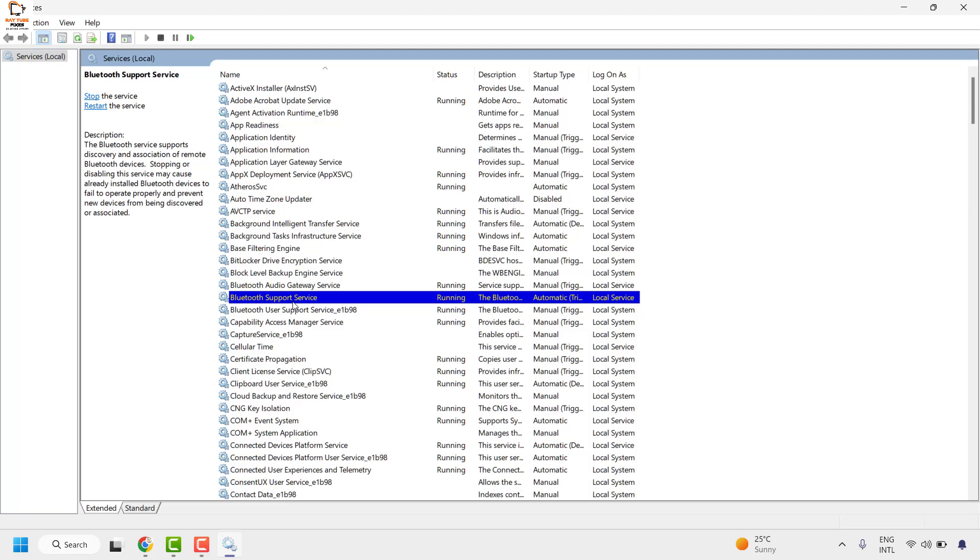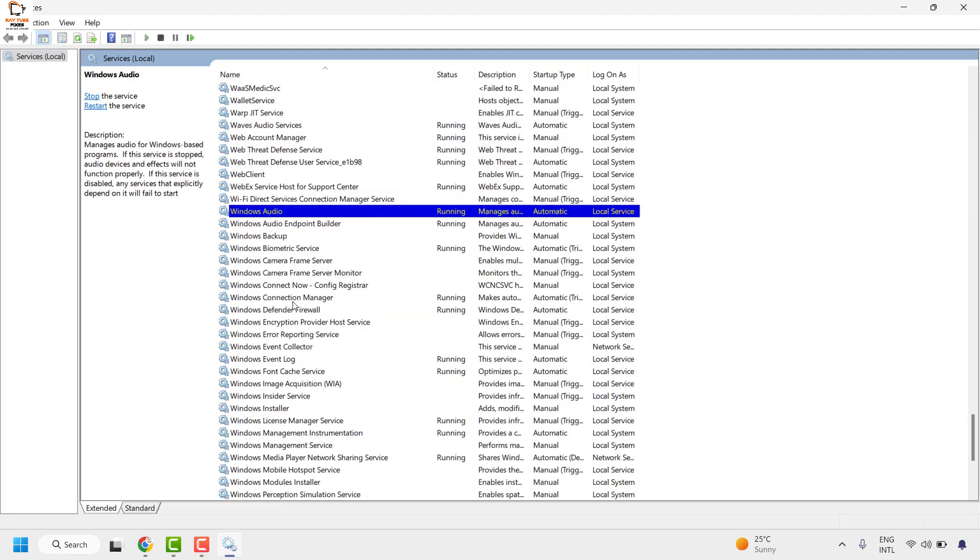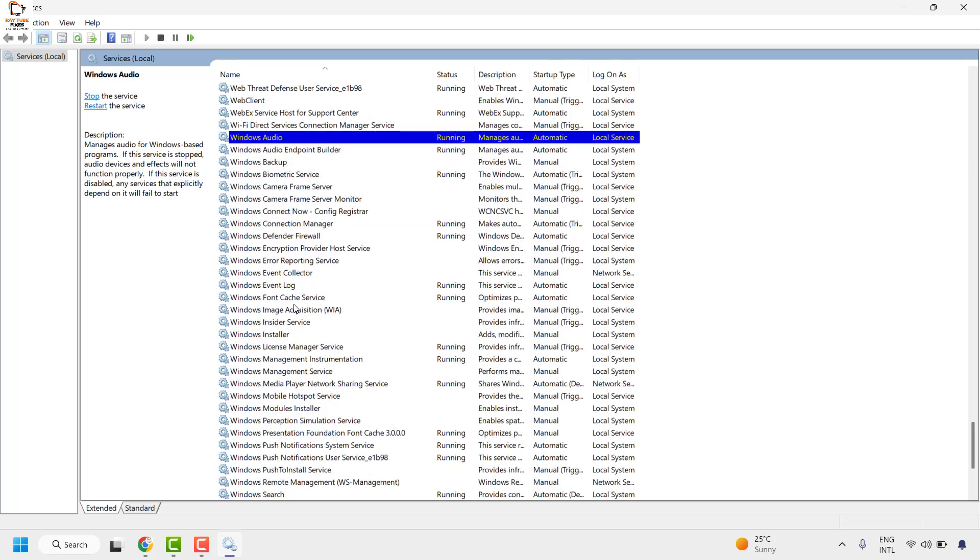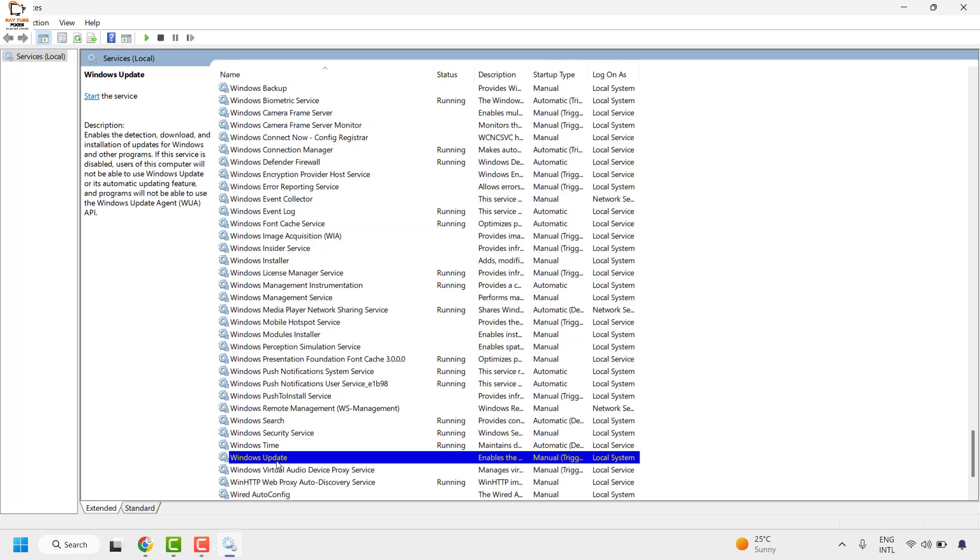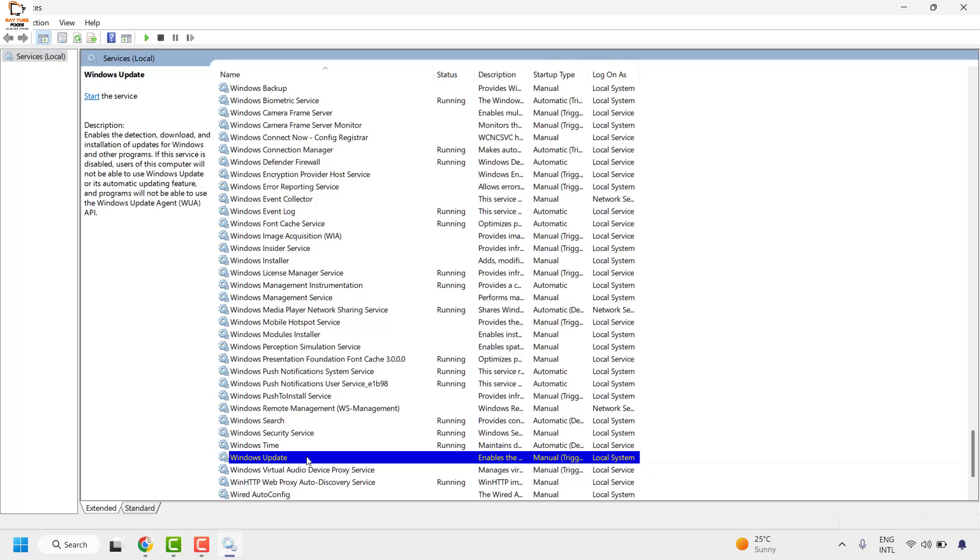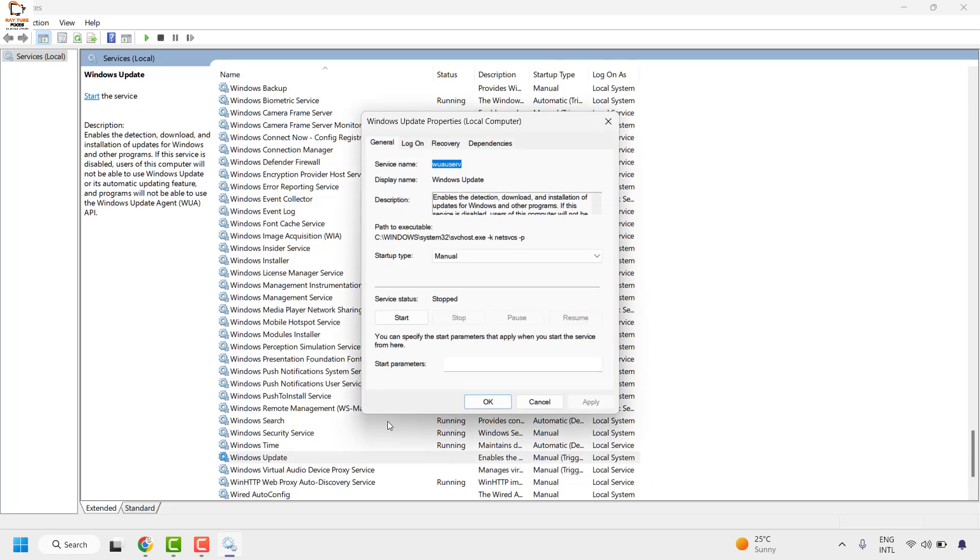Once you're on the services window you will have to look for Windows update. It would be in alphabetical order. Once you locate Windows update you will have to make sure that the service is running. So you can do a right click and then click on properties.